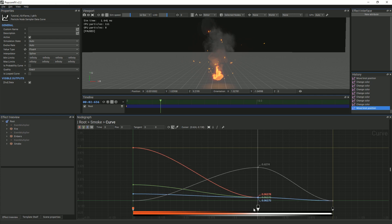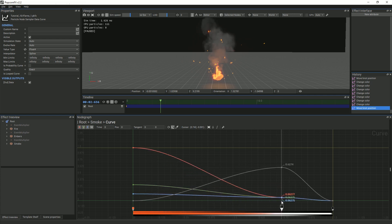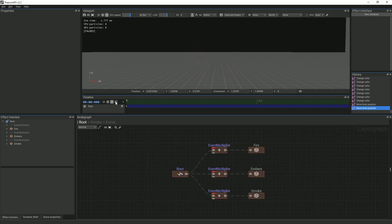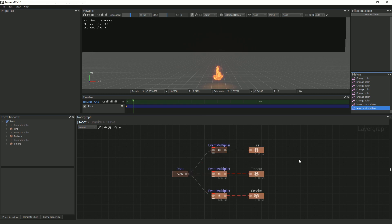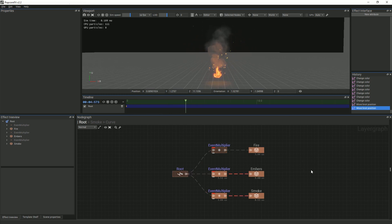Even with the effect paused, any changes you make in the node graph will get updated. Now, you will have completed your effect. That's all for this tutorial. We hope you found it useful. Stay tuned for our next one!